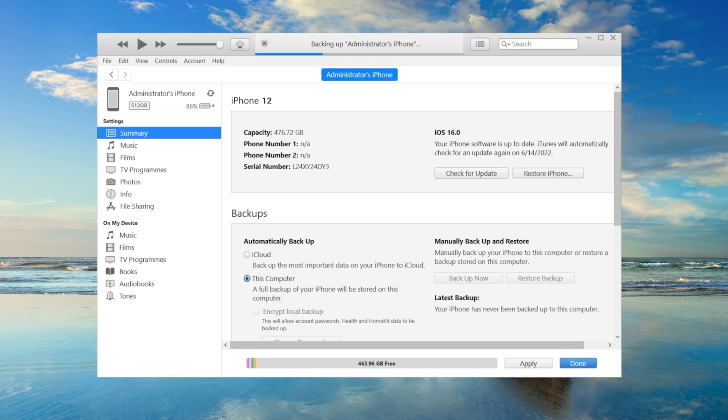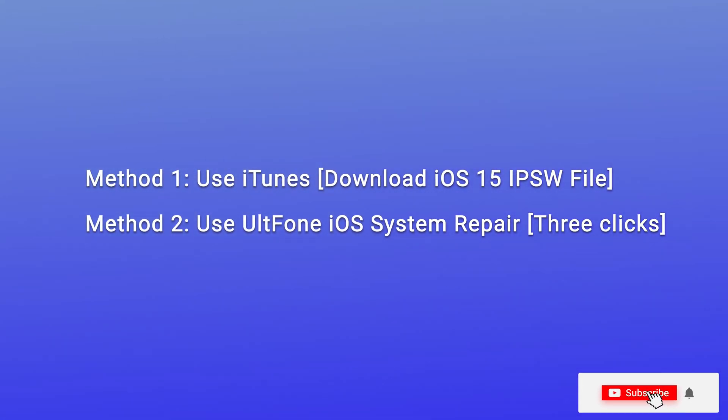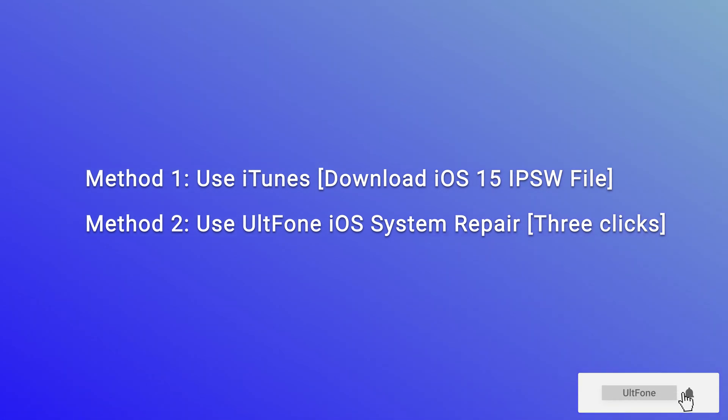Now I will show you two downgrade iOS 16 to iOS 15 methods. So let's get started. Method 1, use iTunes.